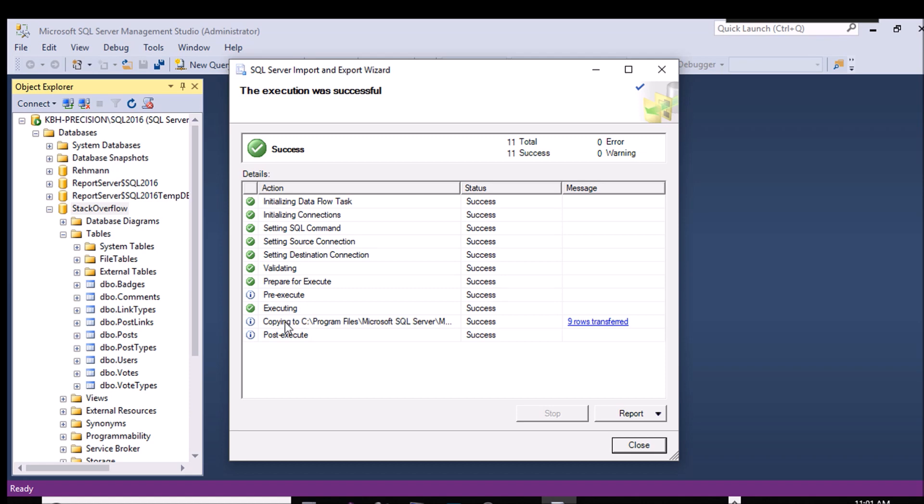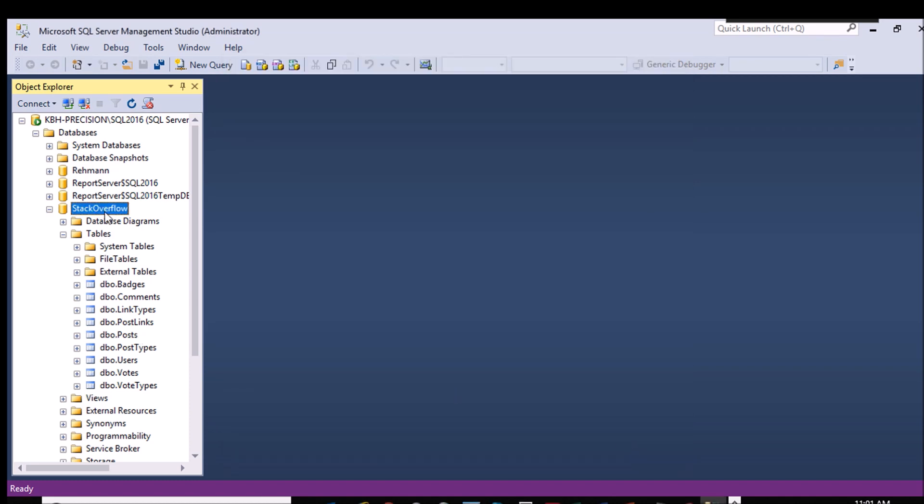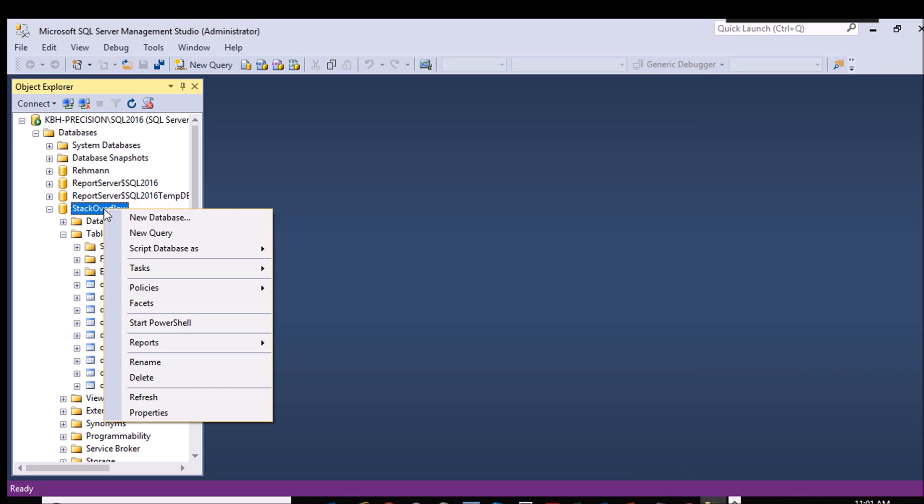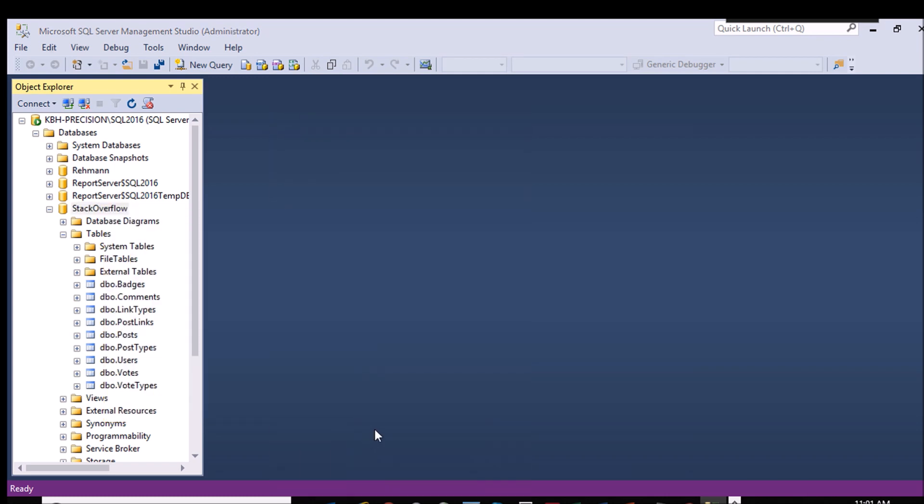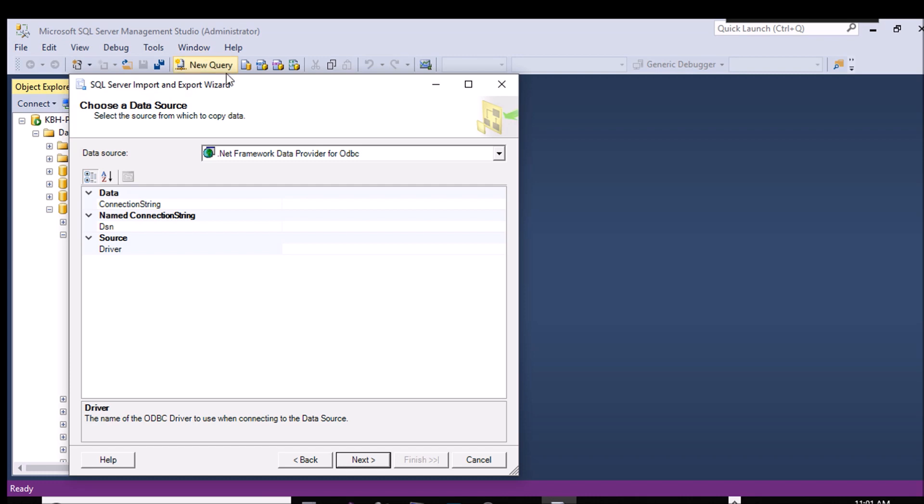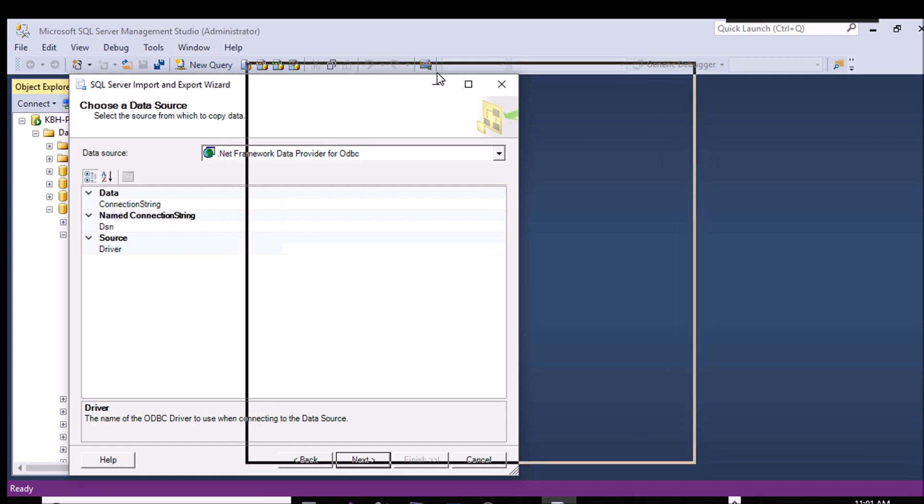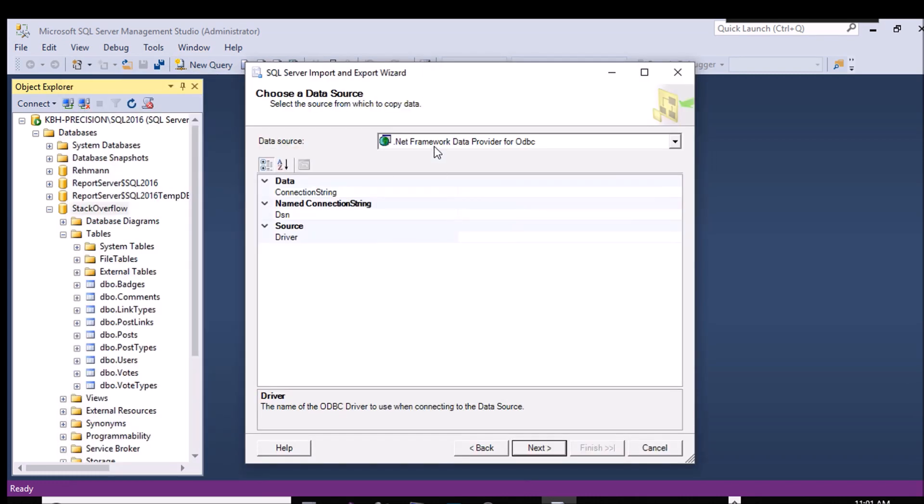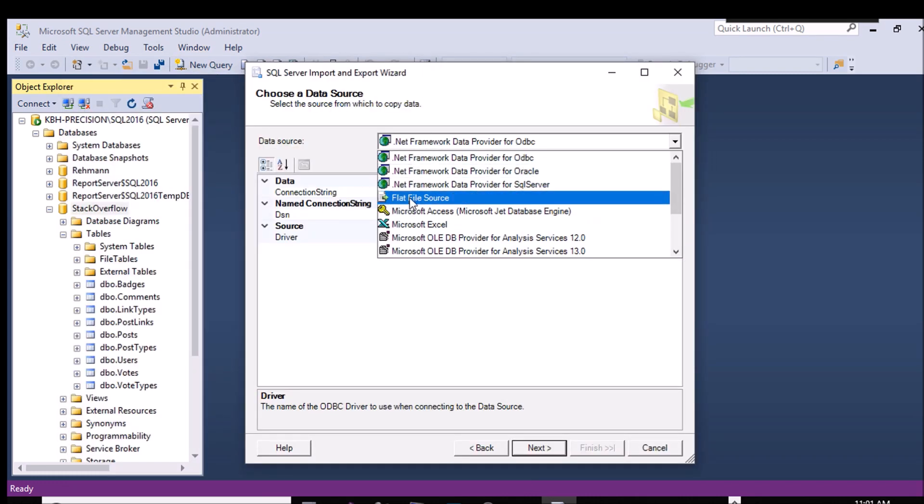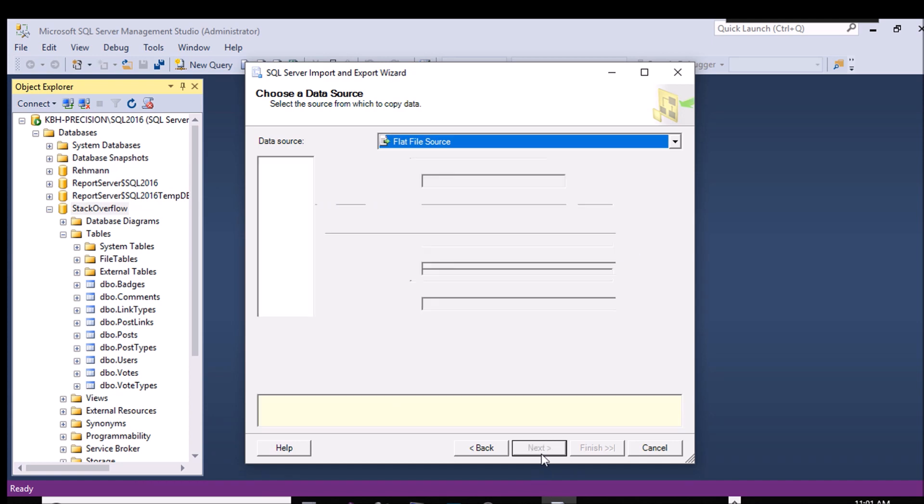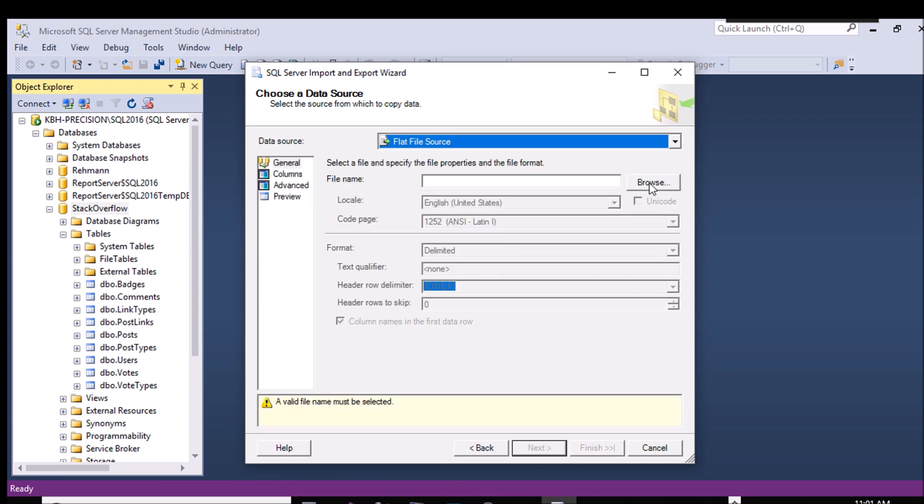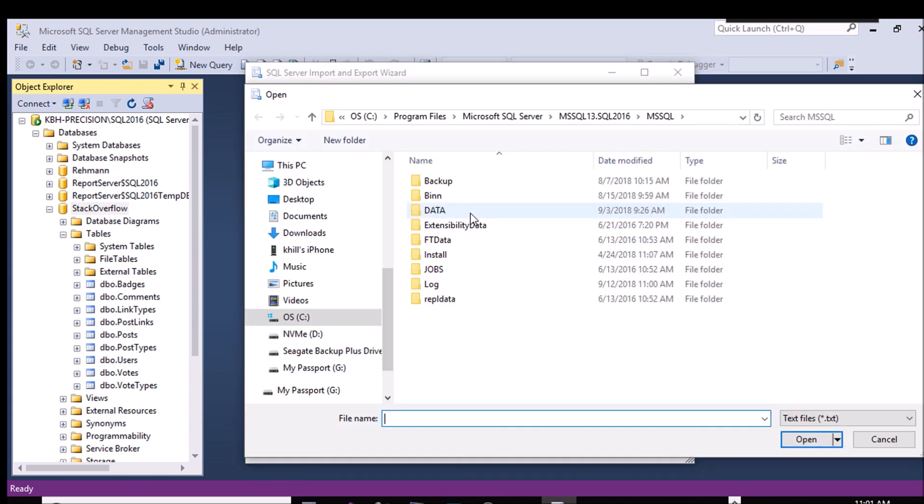If one of these had failed, you would have gotten a hyperlinked reason. And some of those reasons are very clear. Some of them are very not clear. So back to the database level tasks, import data. And basically, we're just going to reverse the strings, if you will. This is going to, the data source is that same flat file source. And browse out to.